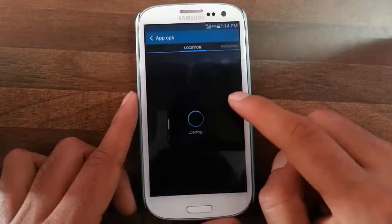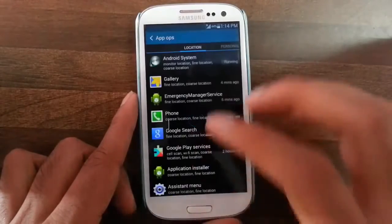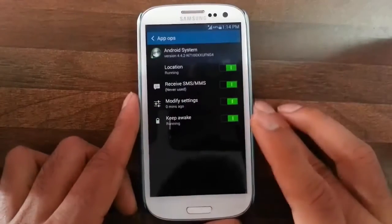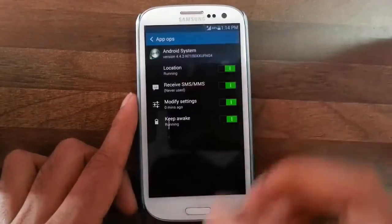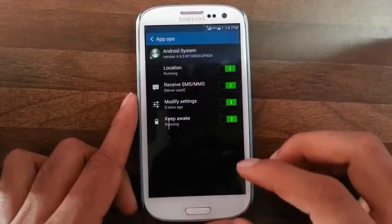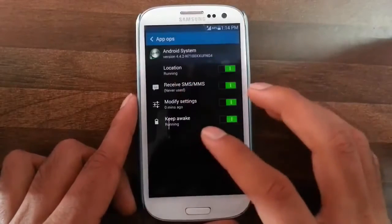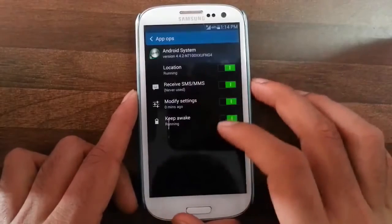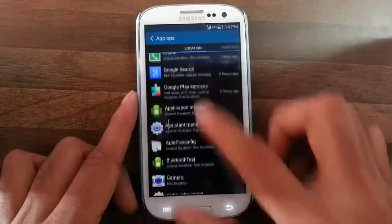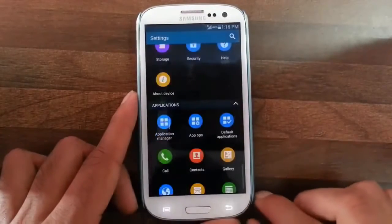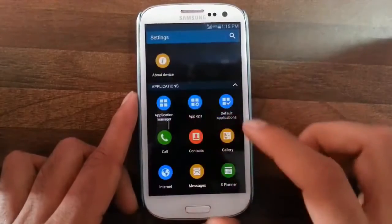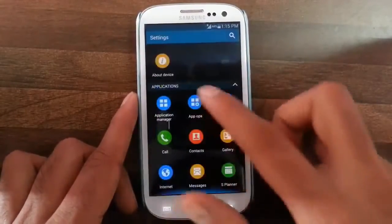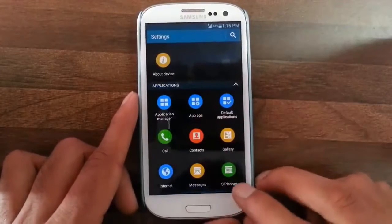Using App Ops, you can customize each and every app's permissions on the phone — like maps location services, GPS, SMS, and so on. You can individually configure each and every app running on your phone. It is a good tool.